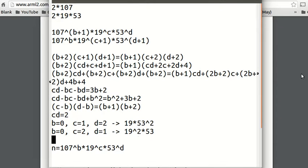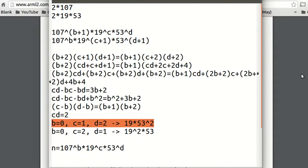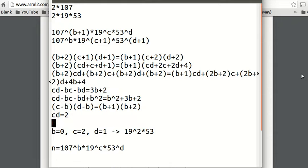So which one is bigger? The first one — 19 times 53 times 53 — versus the second — 19 times 19 times 53. We want the bigger power on the smaller number, so to minimize n we choose the second: 19 squared times 53. So this is our answer.